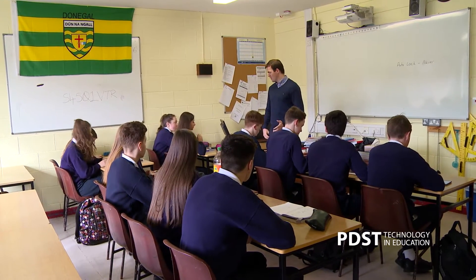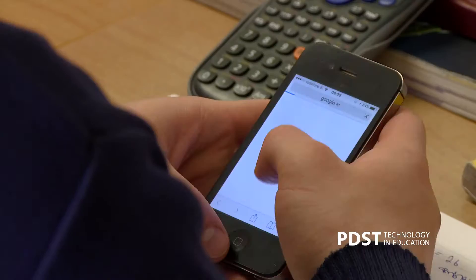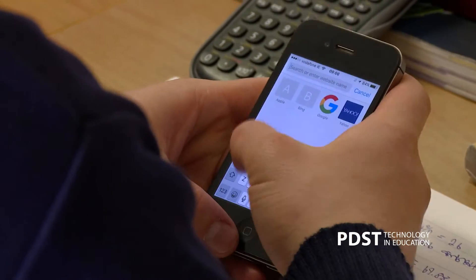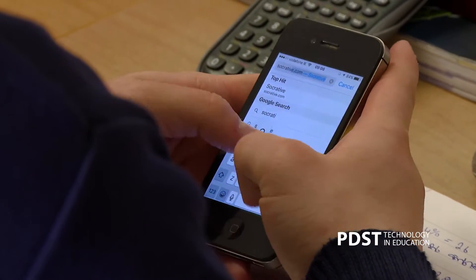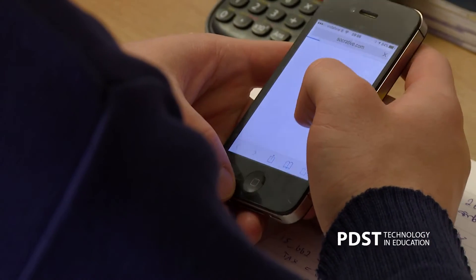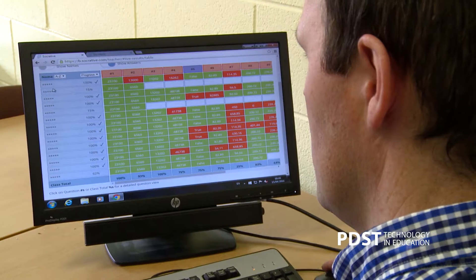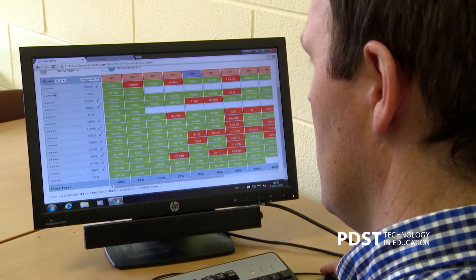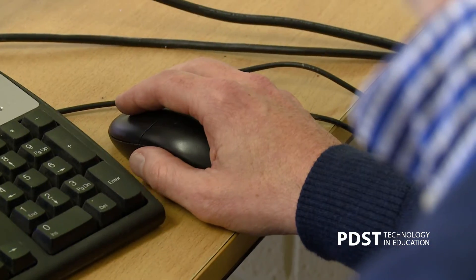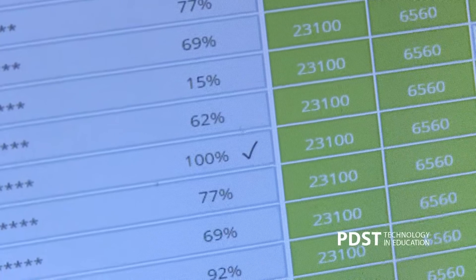Using a tool like Socrative as opposed to the more traditional methods allows me to instantly know at the end of the lesson where the students are at. Previously you might have had to set 20 tests, take them up, correct them individually, and you don't get the same sense for each particular question of what the difficulties are. Whereas Socrative is able to break it down topic by topic, question by question, and you can immediately address and see the issues the students are having.